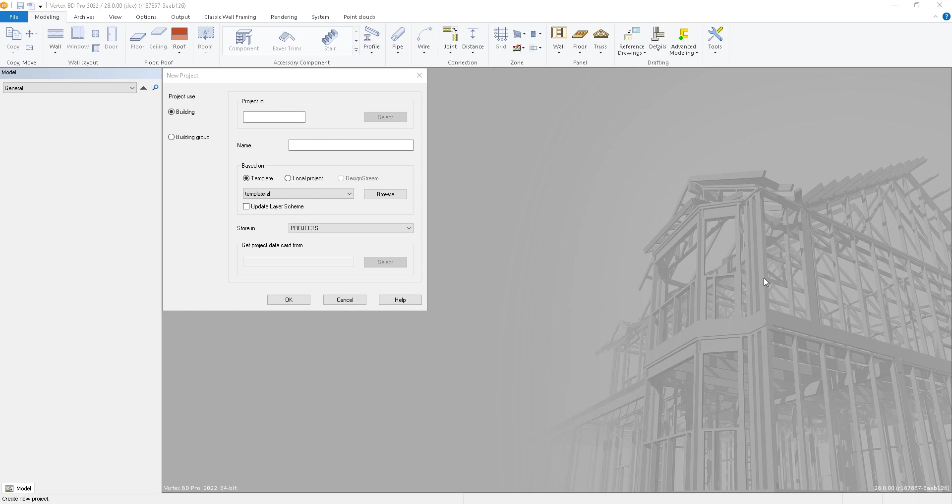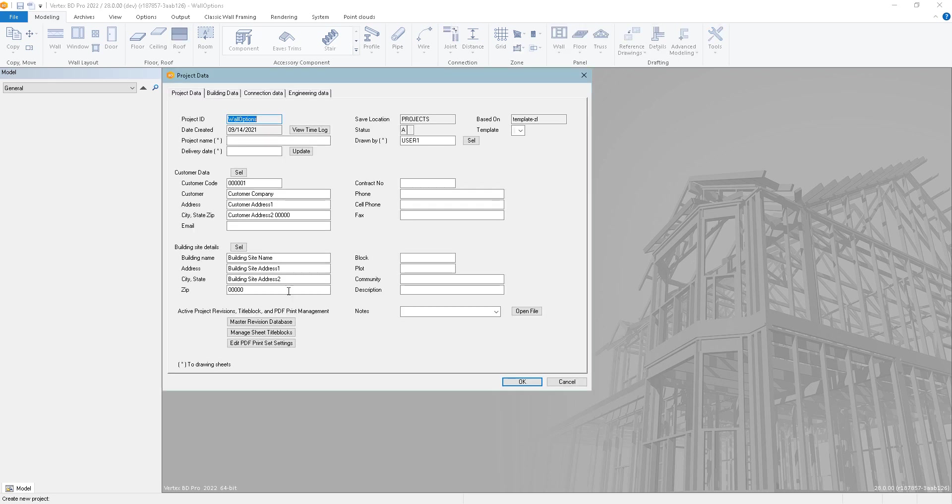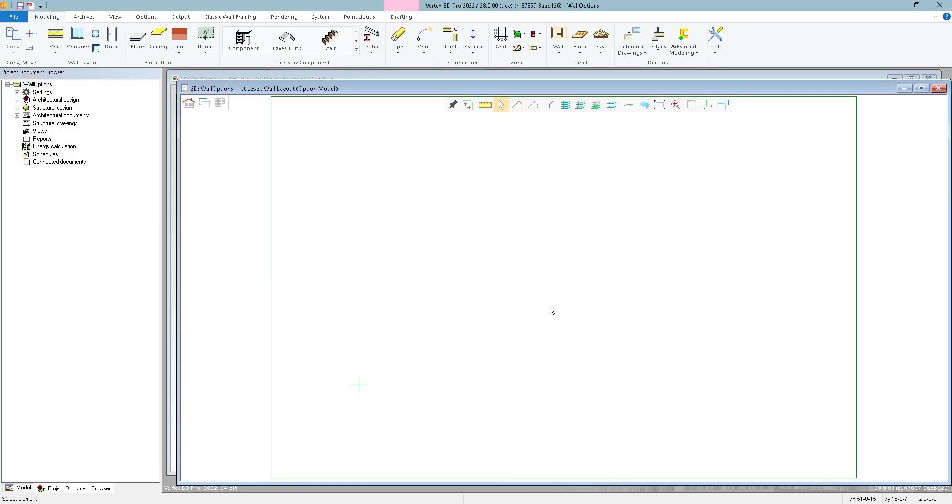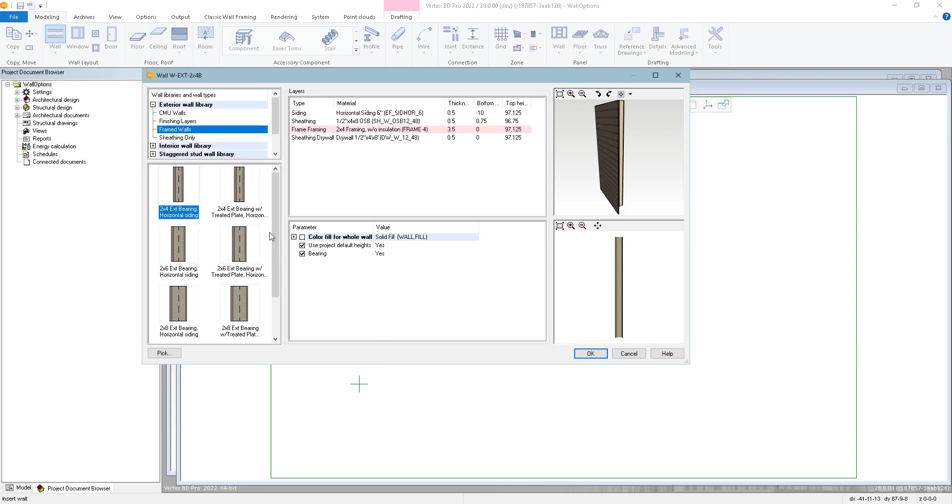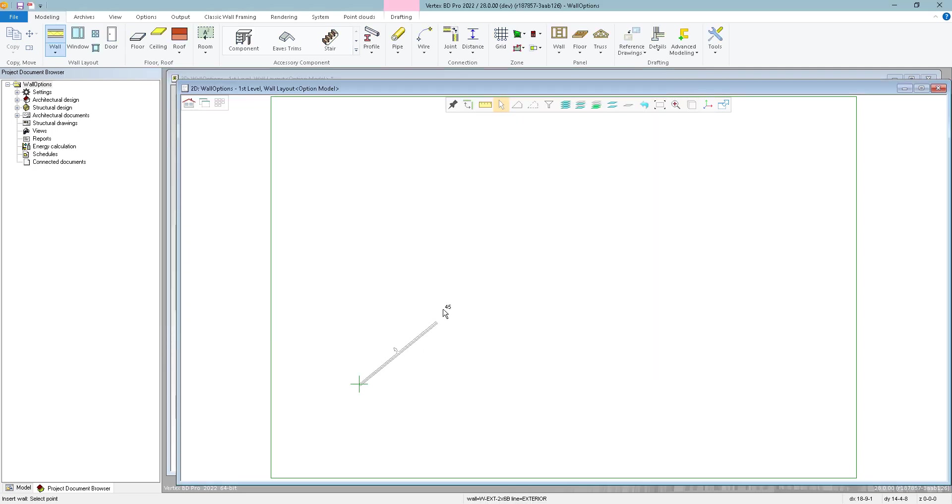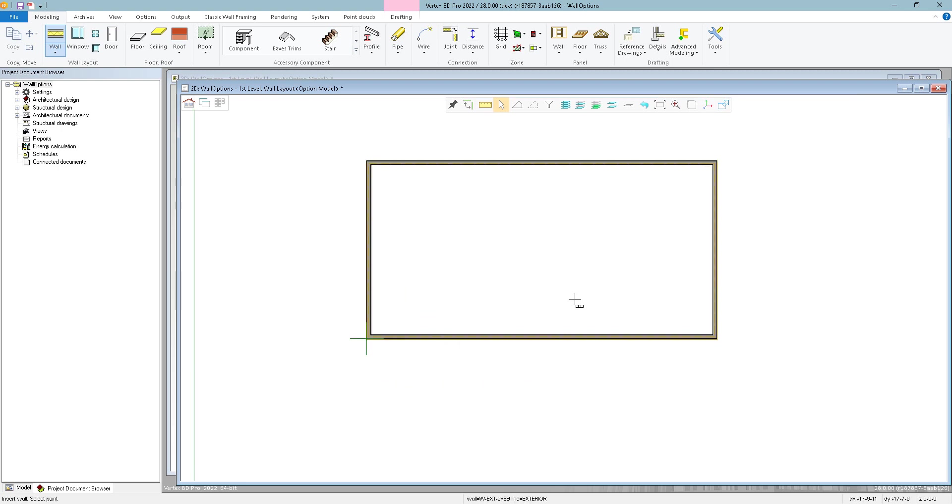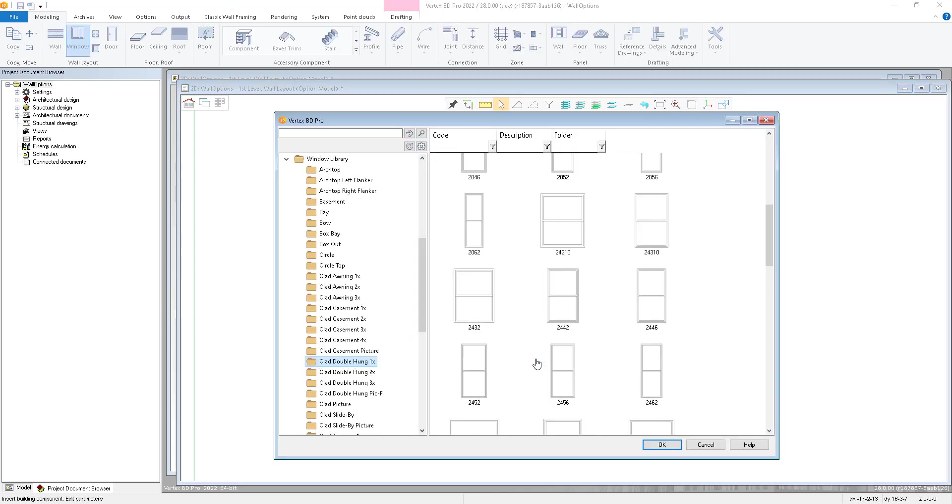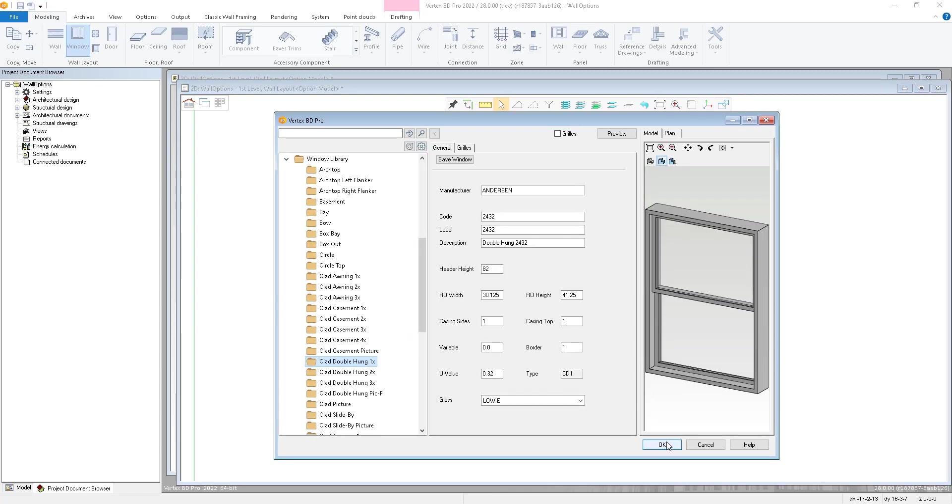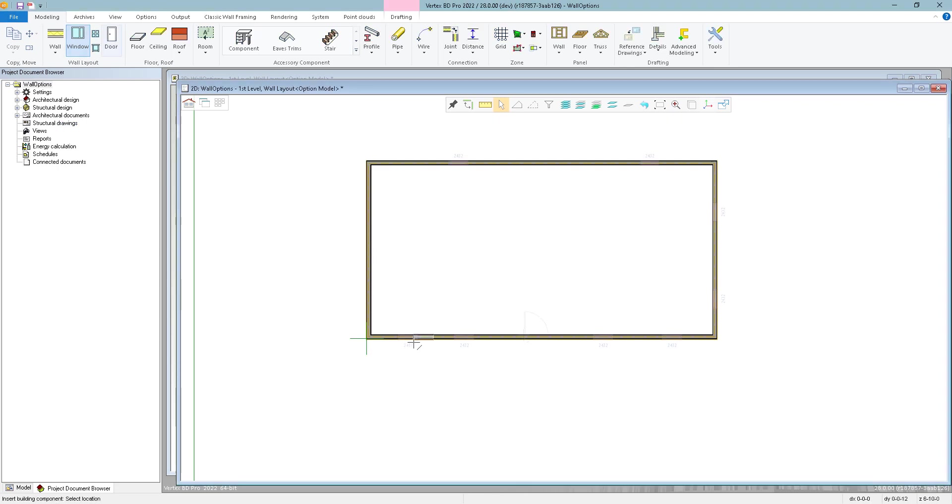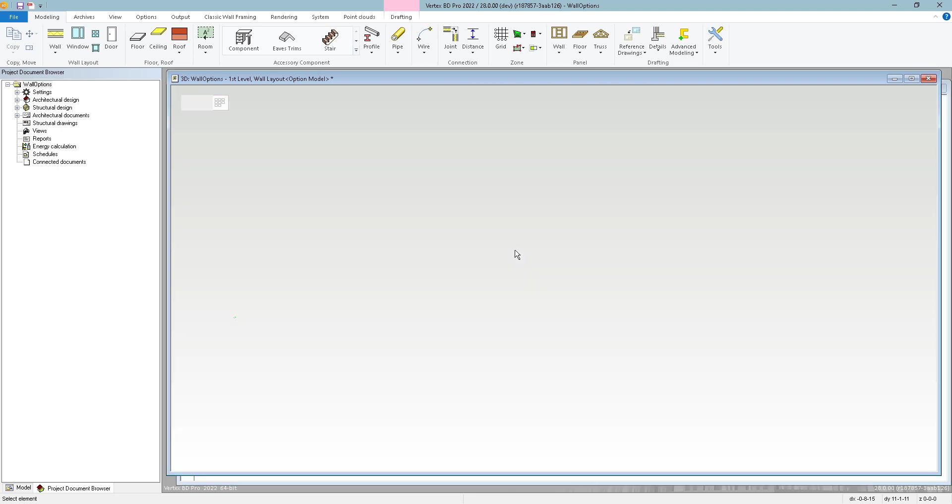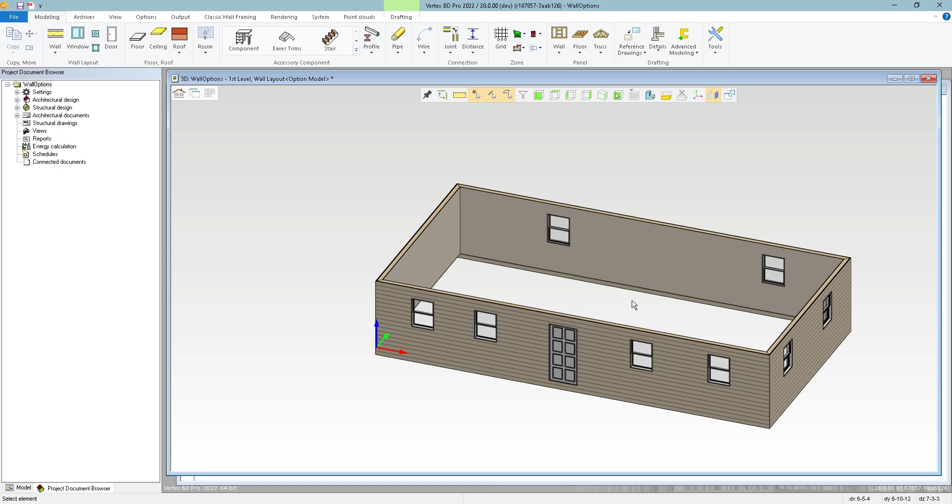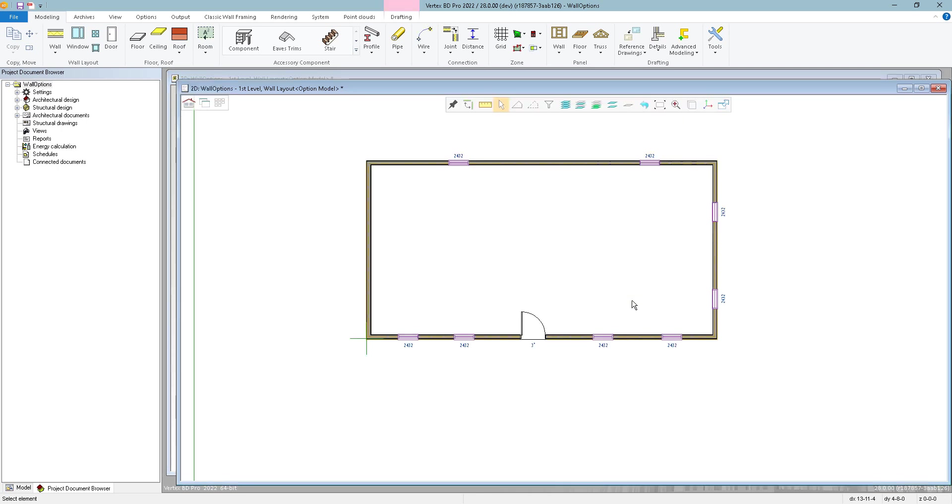I'm going to demonstrate just a very simple wall layout and show how to do this, how to attach some wall panels to options. So I'm going to start by just creating a new project here. I'll call this Wall Options and I'm basing this on our template ZL project. So I'm just going to start by drawing a simple rectangular wall layout. I'll go with a 2x6 bearing wall and we'll throw in some doors and windows just to make it look a little interesting.